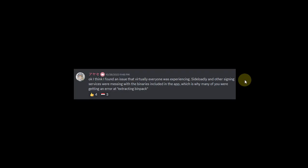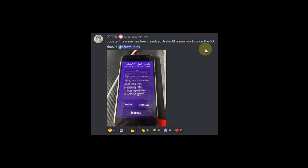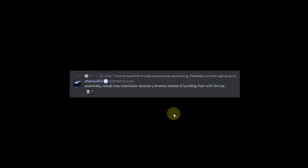As you can see in the screenshot, there have been some issues that apps like Sideloadly were not correctly installing the Necco jailbreak app and were getting stuck at extracting binpack. Luckily, this issue has been resolved. You can see it is installed on this iPhone 6s. They fixed this issue by making Necco jailbreak download the necessary binaries instead of bundling them with the IPA file.